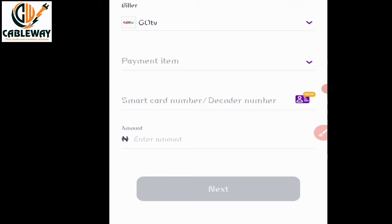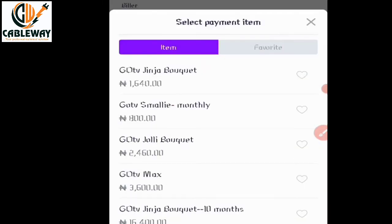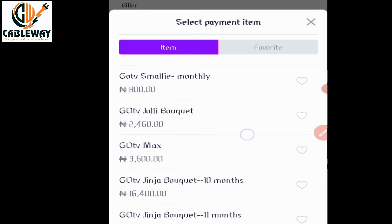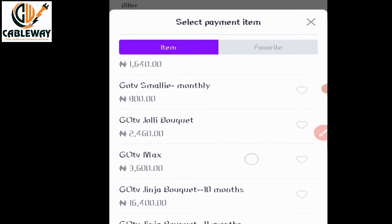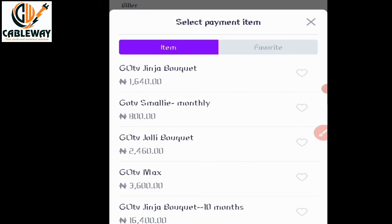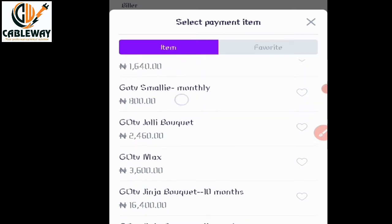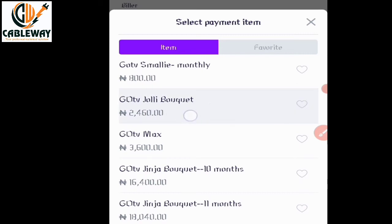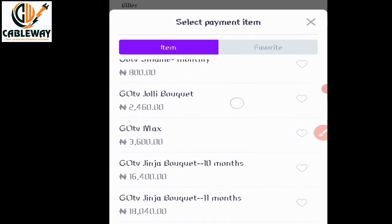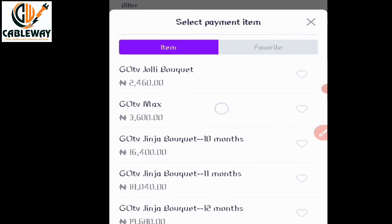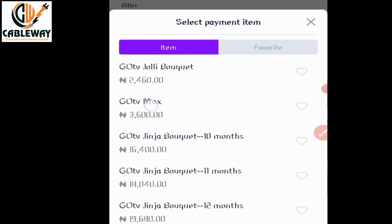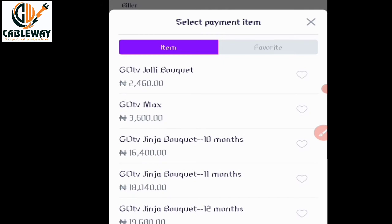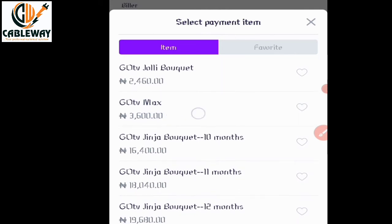Under GoTV, tap on Payment Item. You will see a series of bouquets or packages available. You have GoTV Ginger bouquet at 1,640 naira; GoTV Smallie bouquet monthly at 800 naira; GoTV Jolly bouquet at 2,460 naira; and GoTV Max — the highest GoTV subscription where all channels are opened — at 3,600 naira.